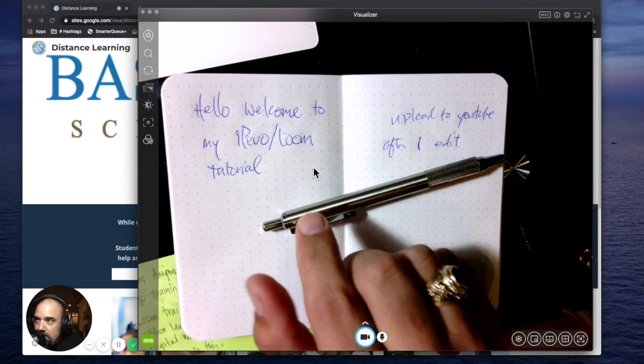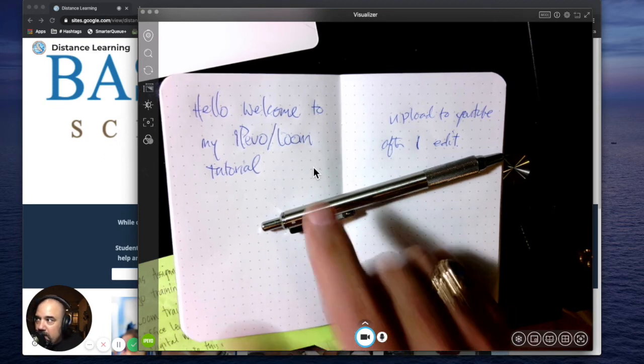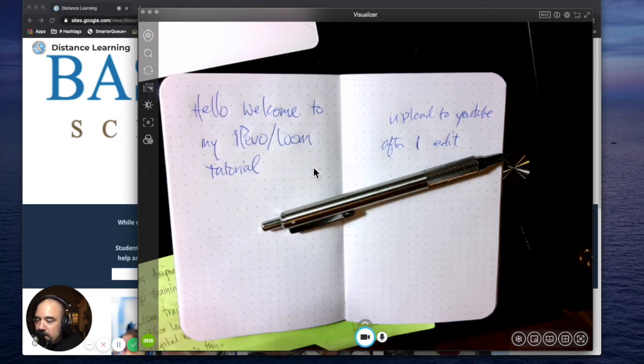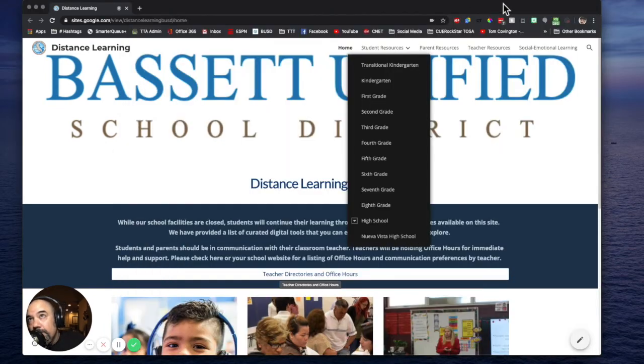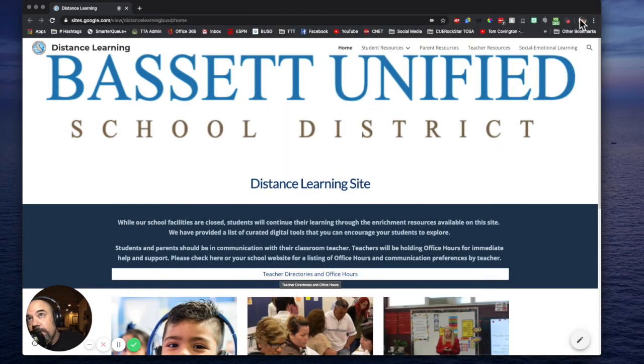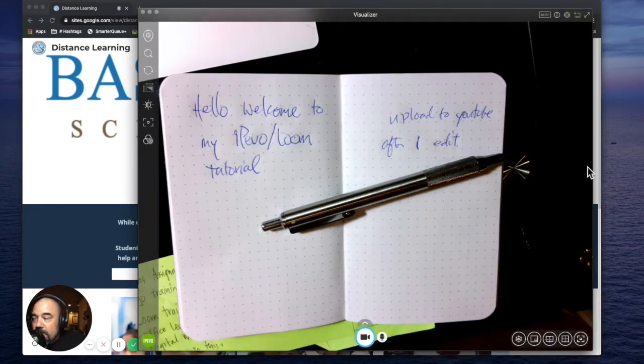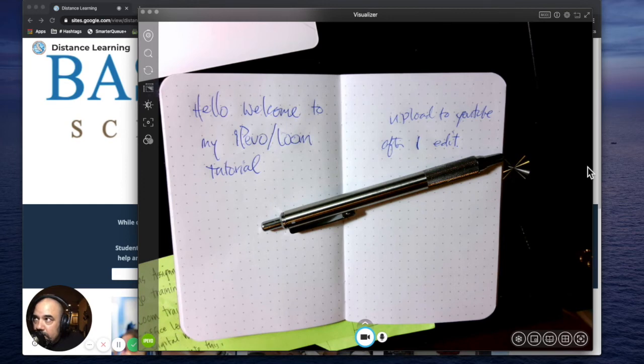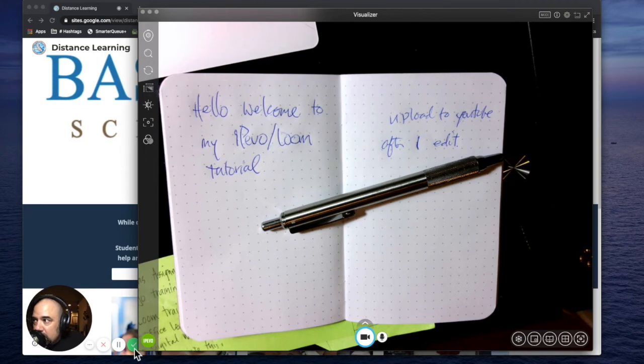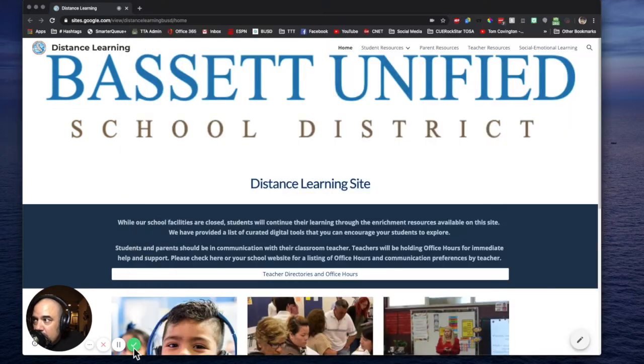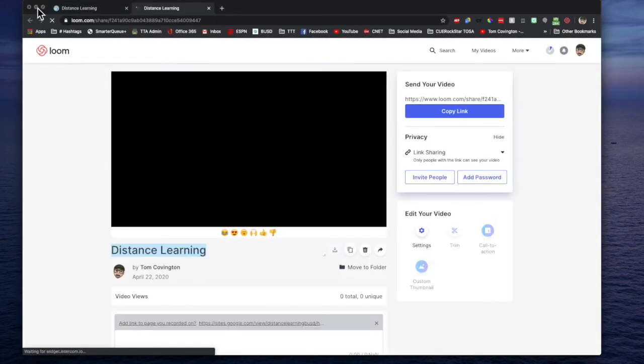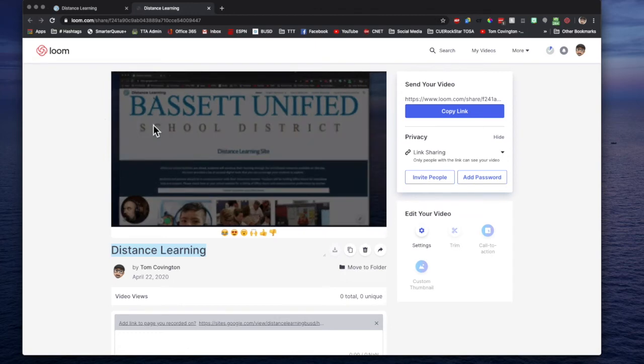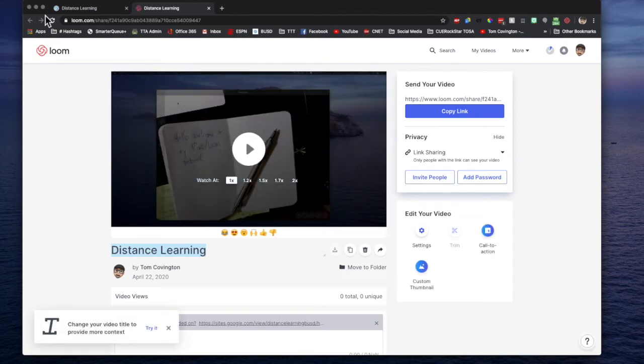But for right now if you want to use the doc cam, if you want to go through some of the lessons or tutorials with your kids right here on paper, you can do that right here using the Loom app or the Loom Chrome extension up here, and the ipivo visualizer app that you can download for free at ipivo.com. It's a little bit of app smashing here on the walkthrough. Hopefully you'll do fine. Look at there's my Loom.